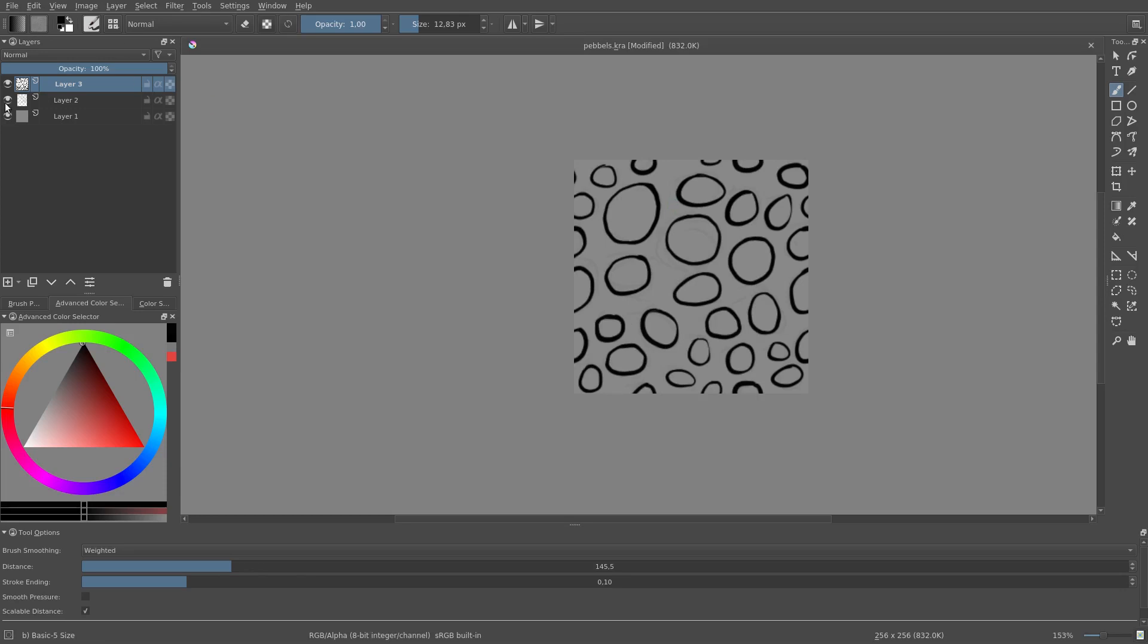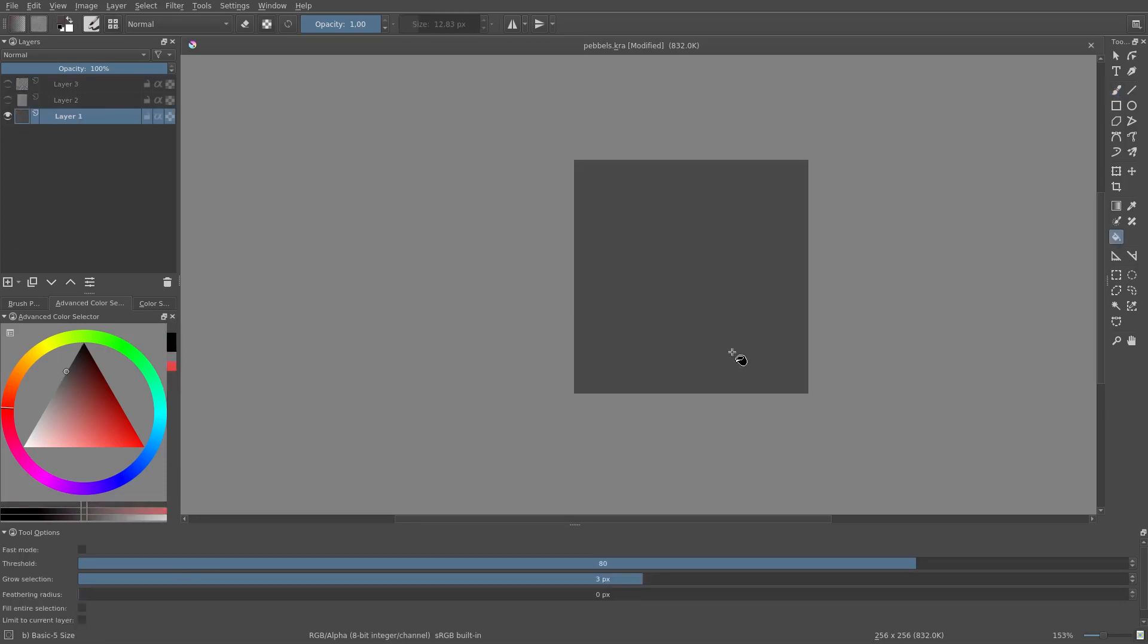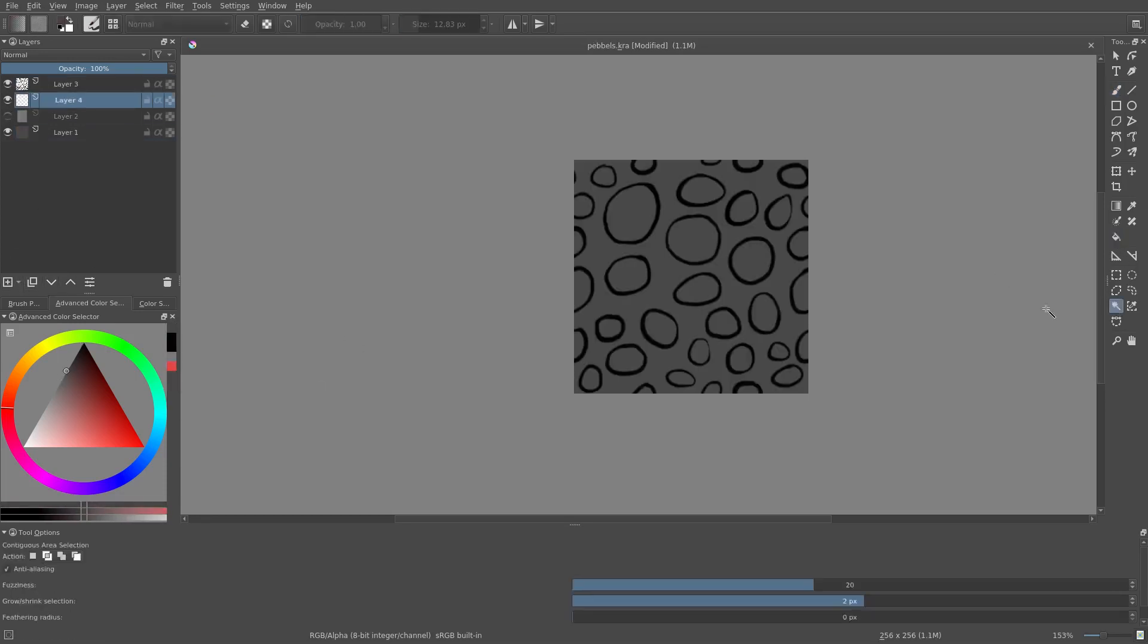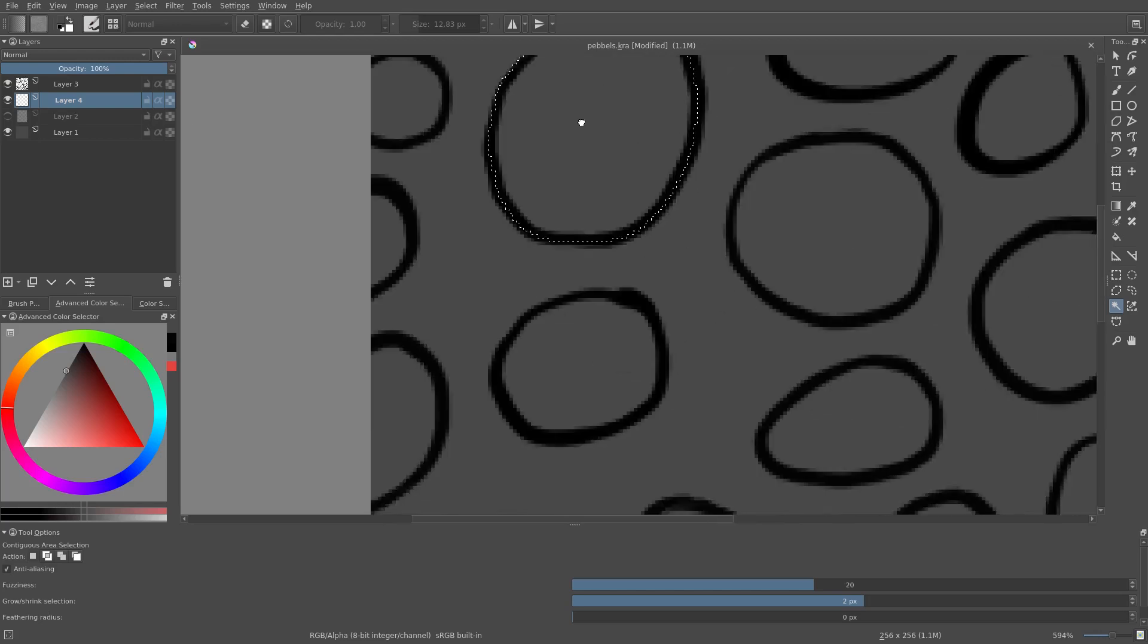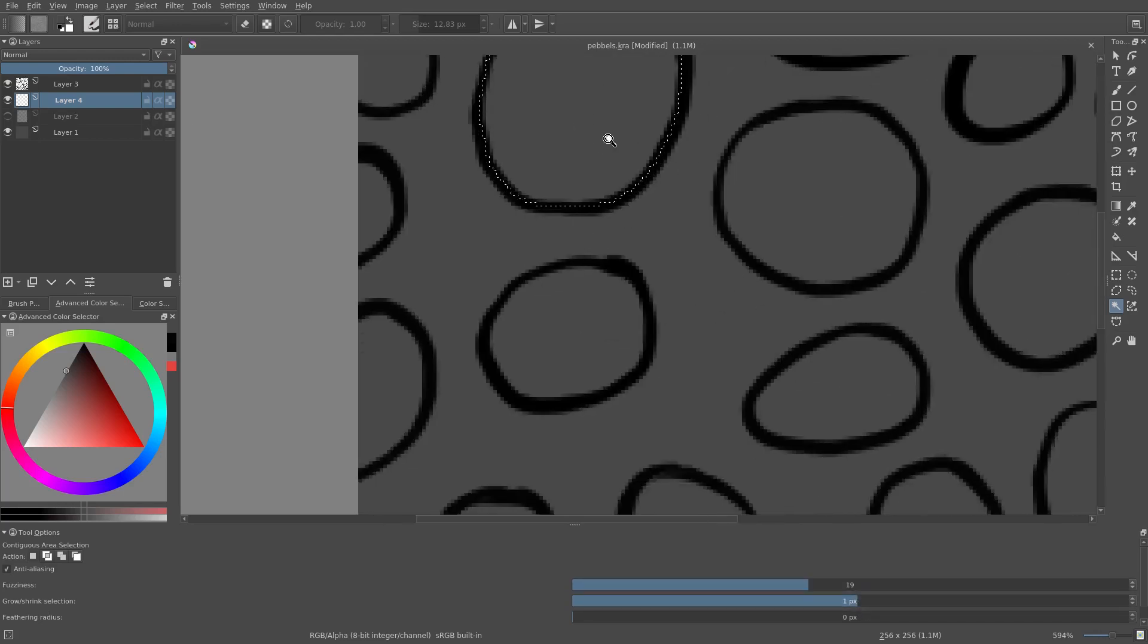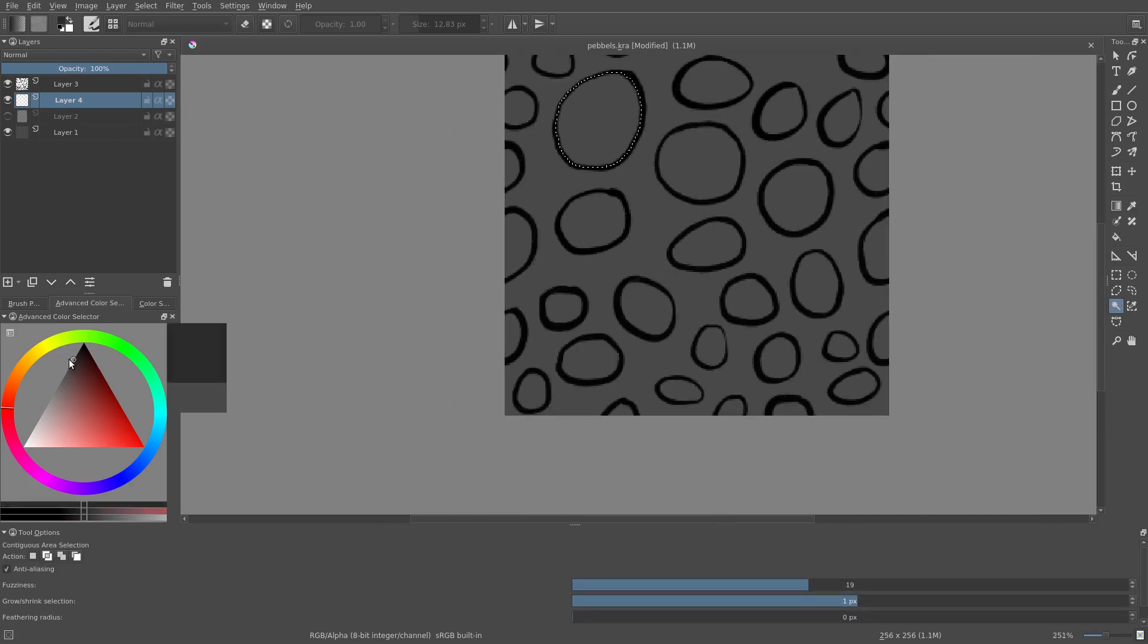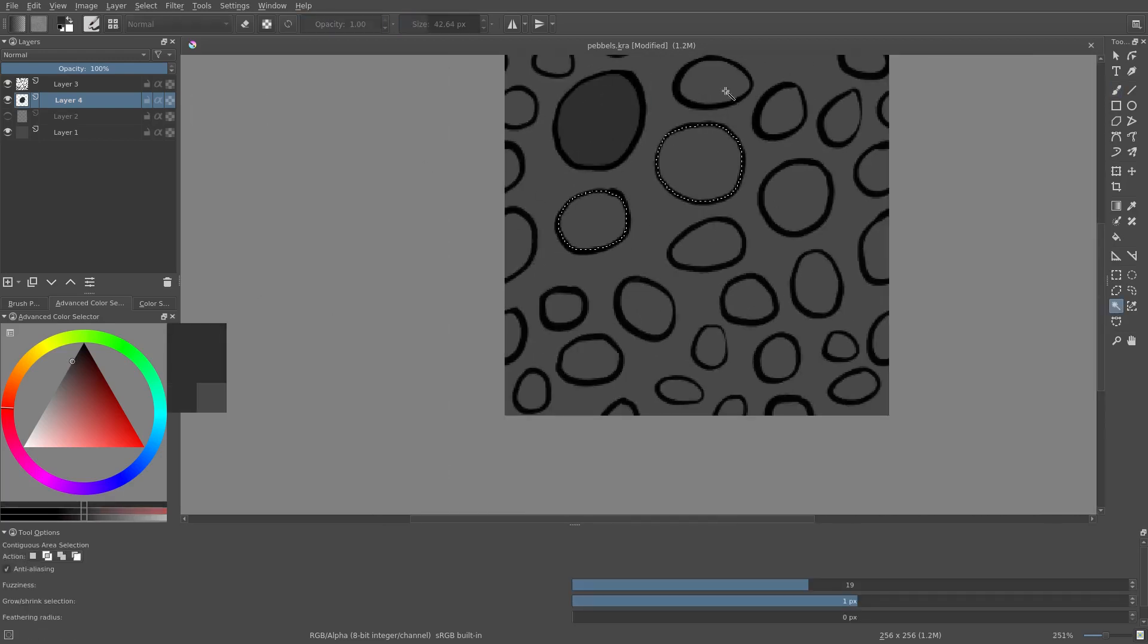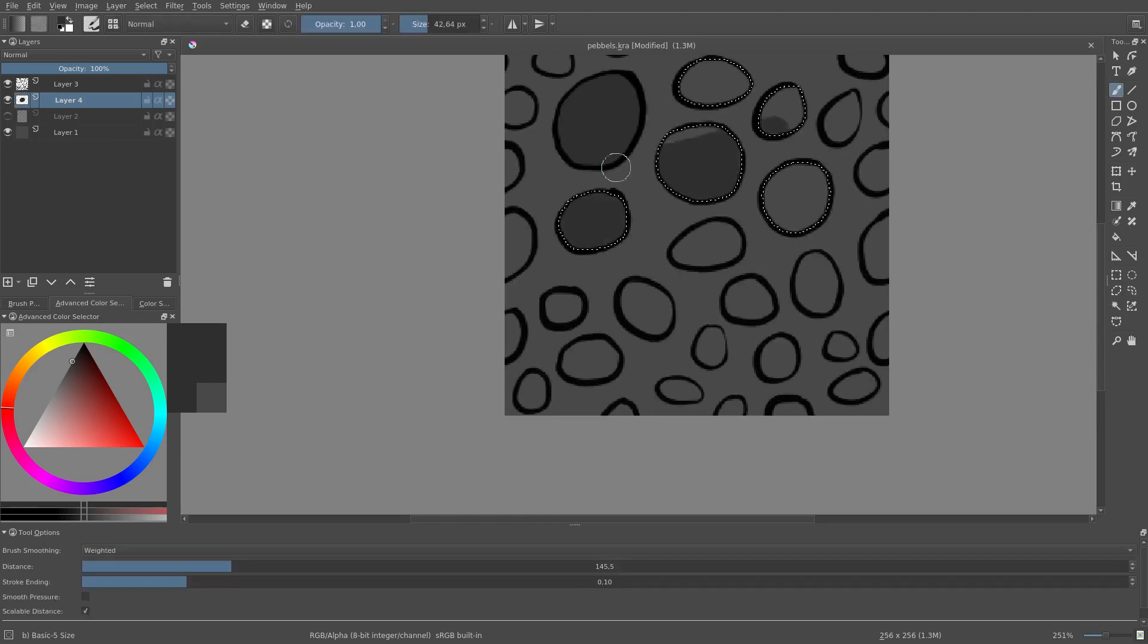Once done, we create a new layer below the ink. And we use the selection tool to color in the pebbles. Remember, we learned about the selection tool in the first section.